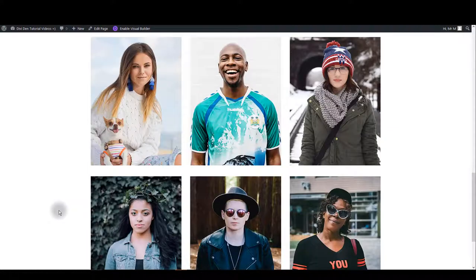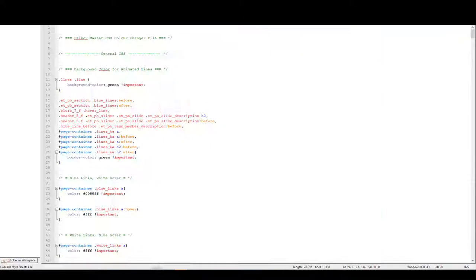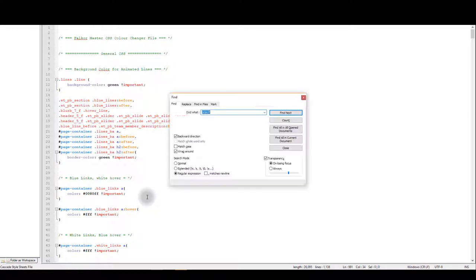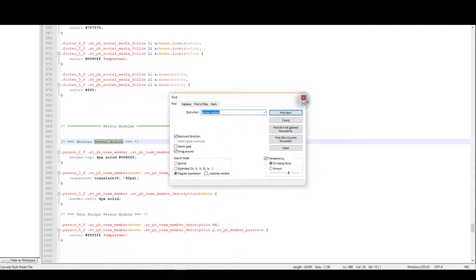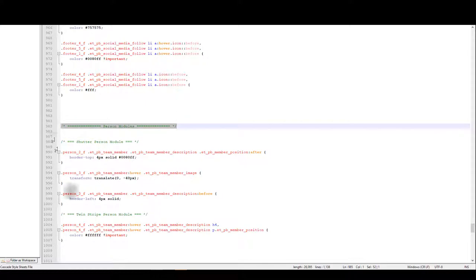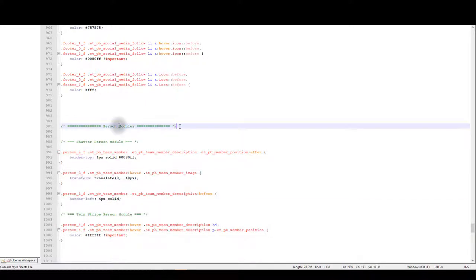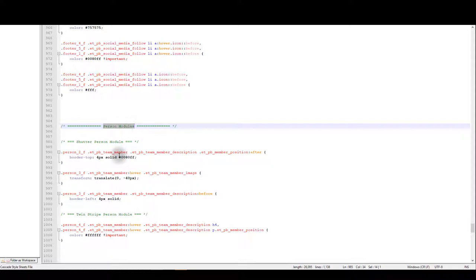What you want to do in these situations is you want to go back to master CSS file. Here open find box by pressing ctrl plus F on your keyboard. We want to update person modules, so you want to look for person modules comment because all the CSS code under this comment relates to this specific module.